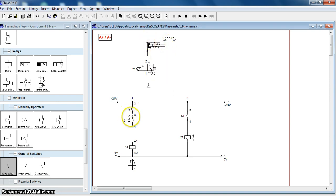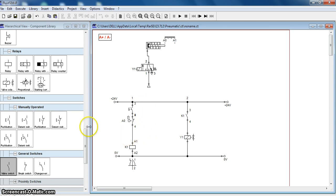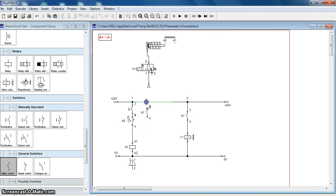When we press the push button, the cylinder is already retracted, so A0 is allowing the current to flow through the push button. This A0 will energize K1. If connected like this, K1 will get energized. When K1 gets energized, its normally open contact will get closed and Y1 will get charged. But if we release the push button, K1 will get deactivated, so we will have to put a latching contact for relay K1. We will put K1 here as a latching contact.